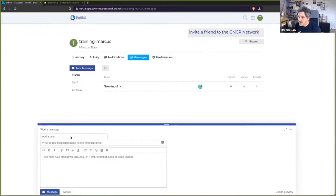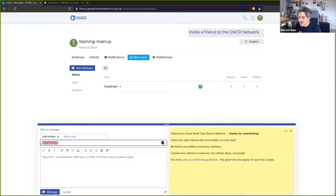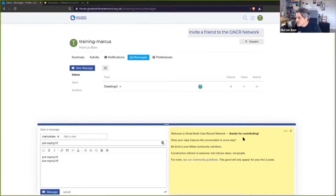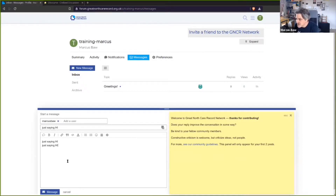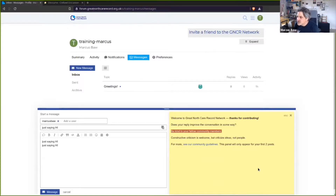I can send private messages to people. Let's send a private message to my other user, Marcus Boar. Won't let me send a blank message. Over on the right is the composer view — whenever we start writing anything in Discourse we get this composer. There's a pop-up like a little post-it note saying 'thanks for contributing,' and it gives you some guidance the first time you discuss something, steering you towards how to be a good community member: 'criticize ideas not people,' and 'does your reply improve the conversation?'